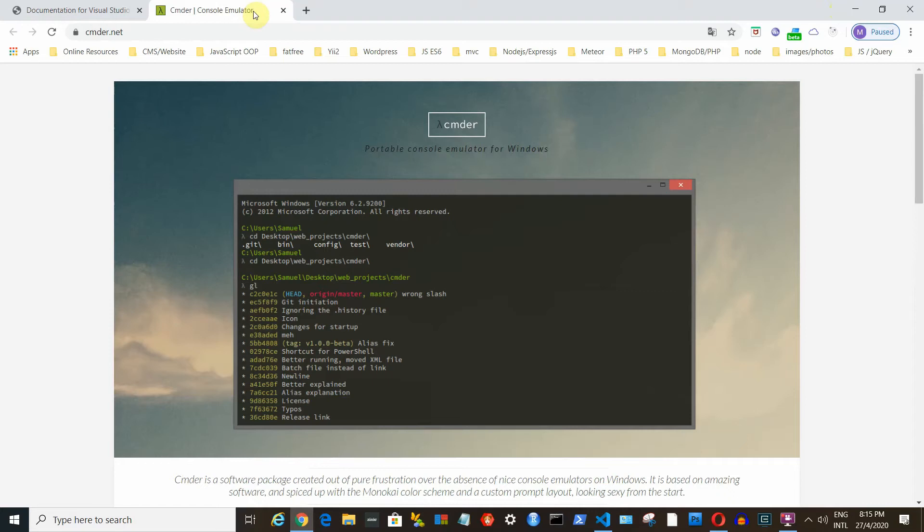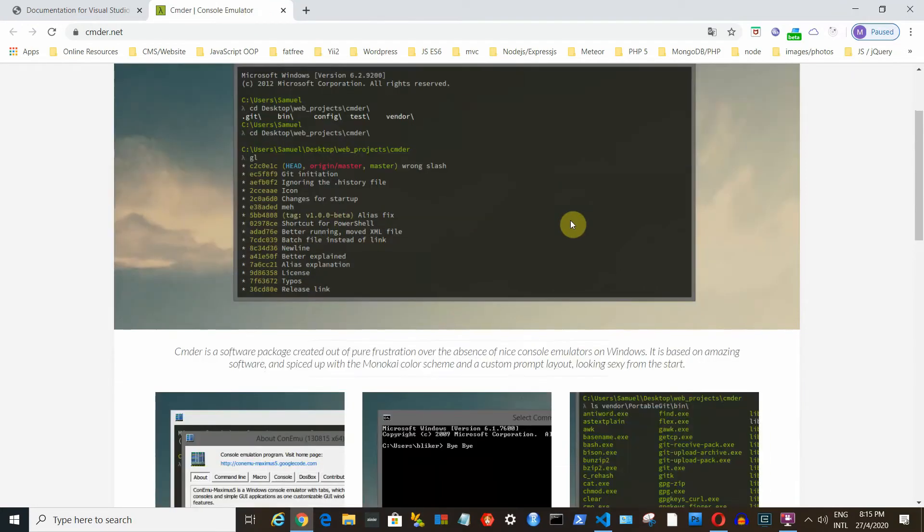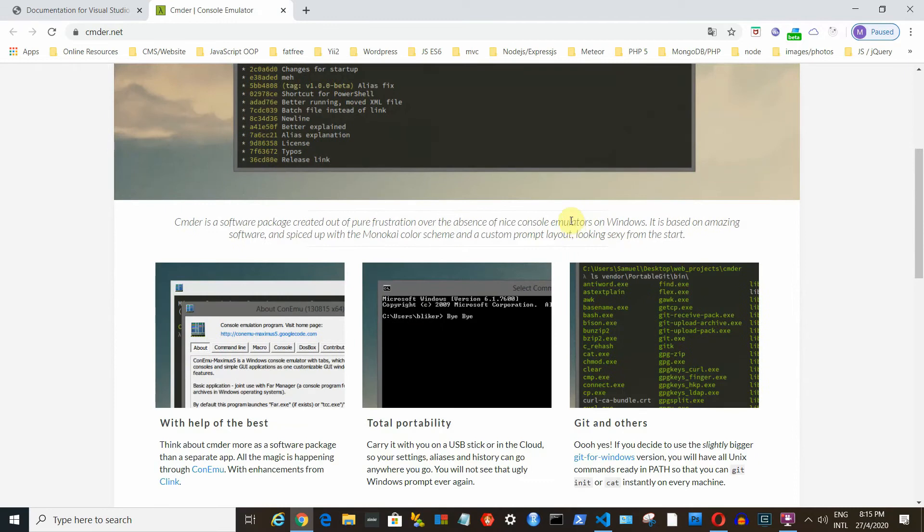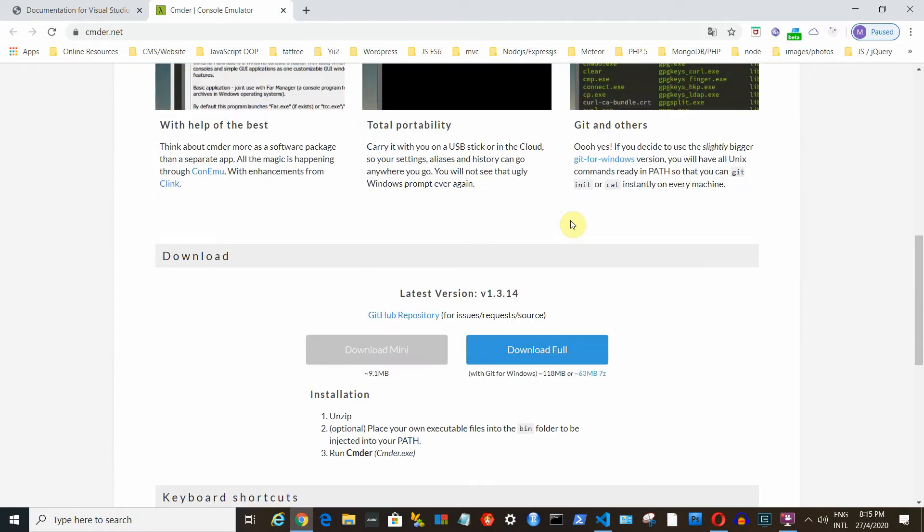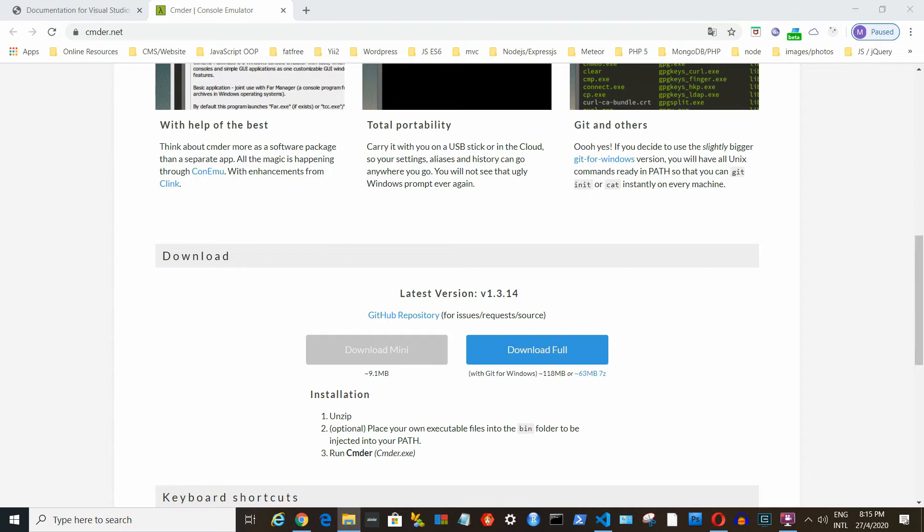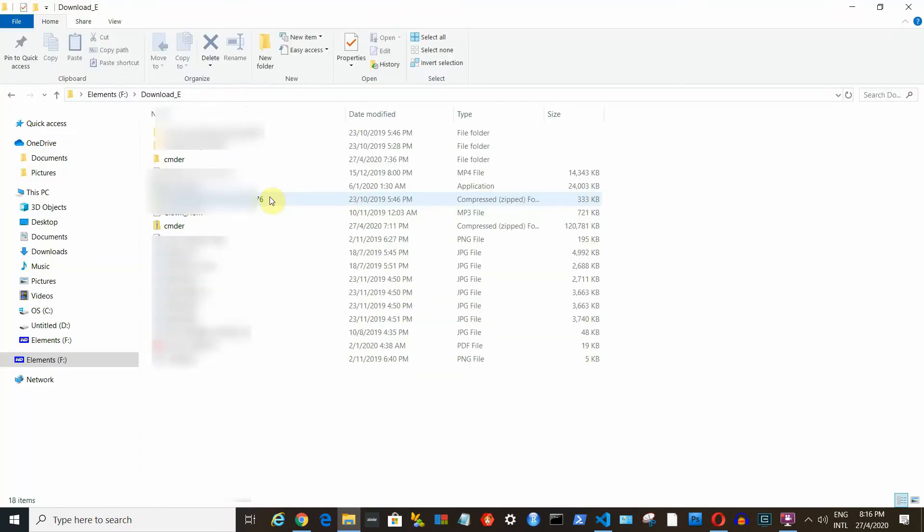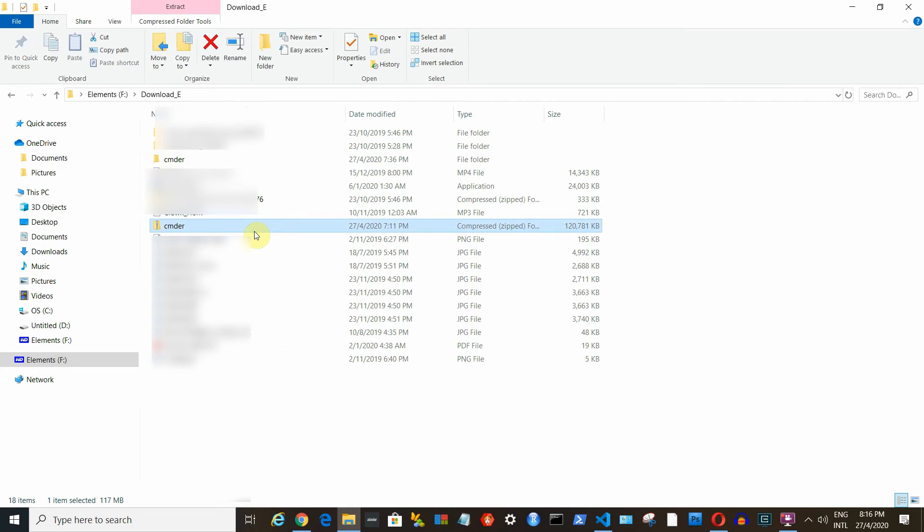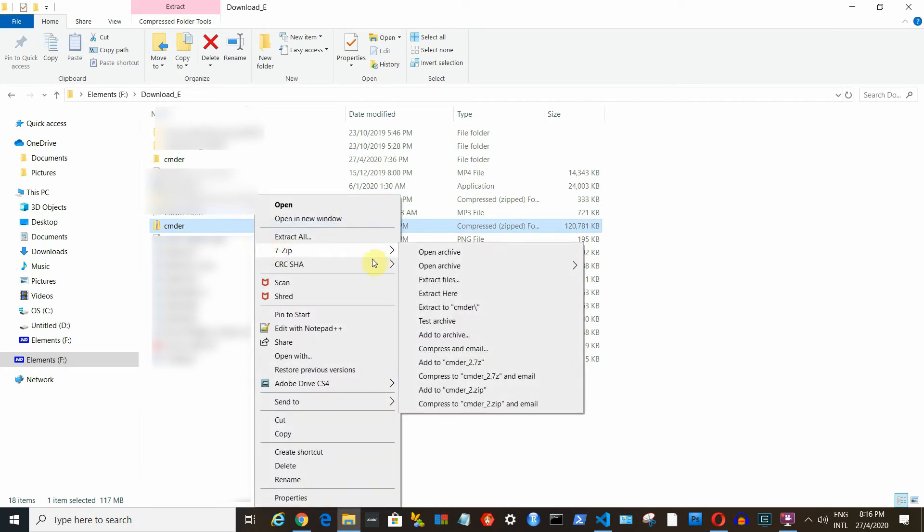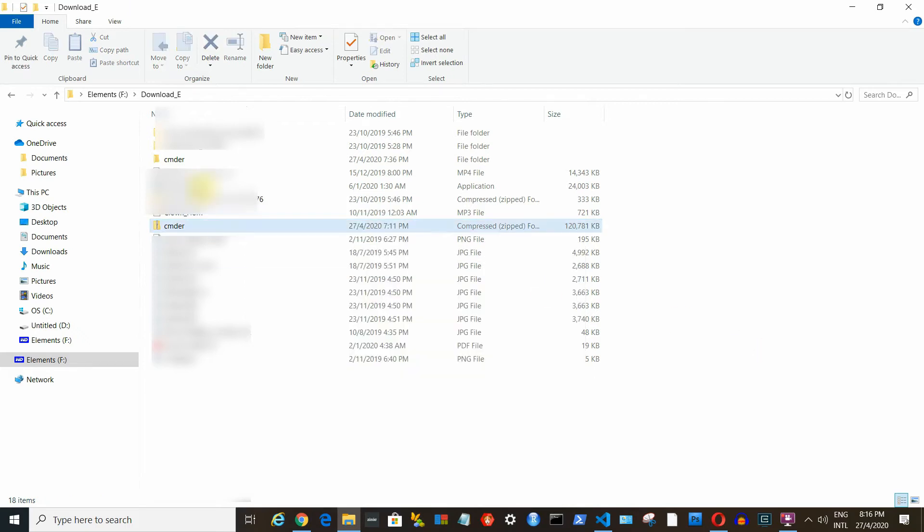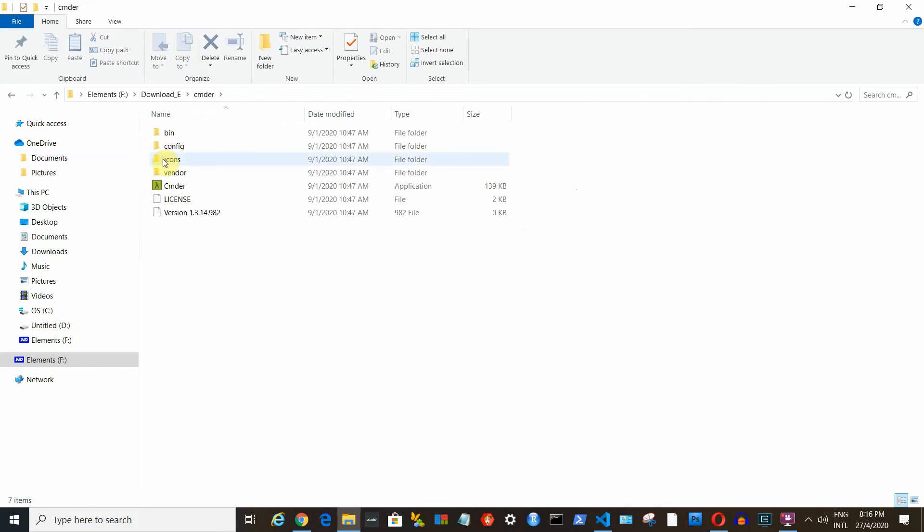The next tool is Cmder. This is an emulator and you will only need this if you are using Windows. Go to its webpage. You will find the download full button at the bottom of the page. After you finish downloading it, you will see a zip file. You do not need to install anything to use this software. You just need to unzip the zip file and you will have a folder like this.